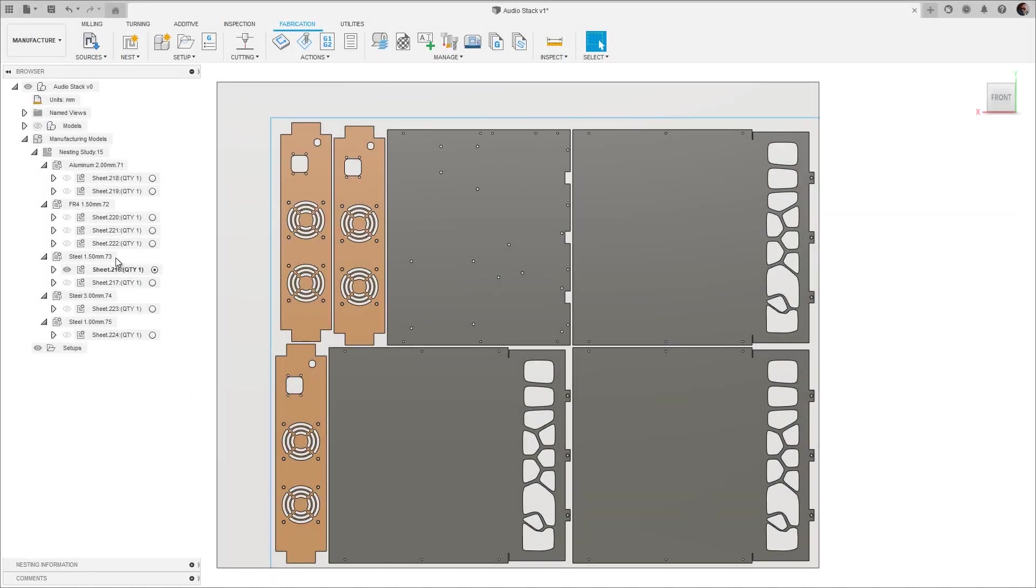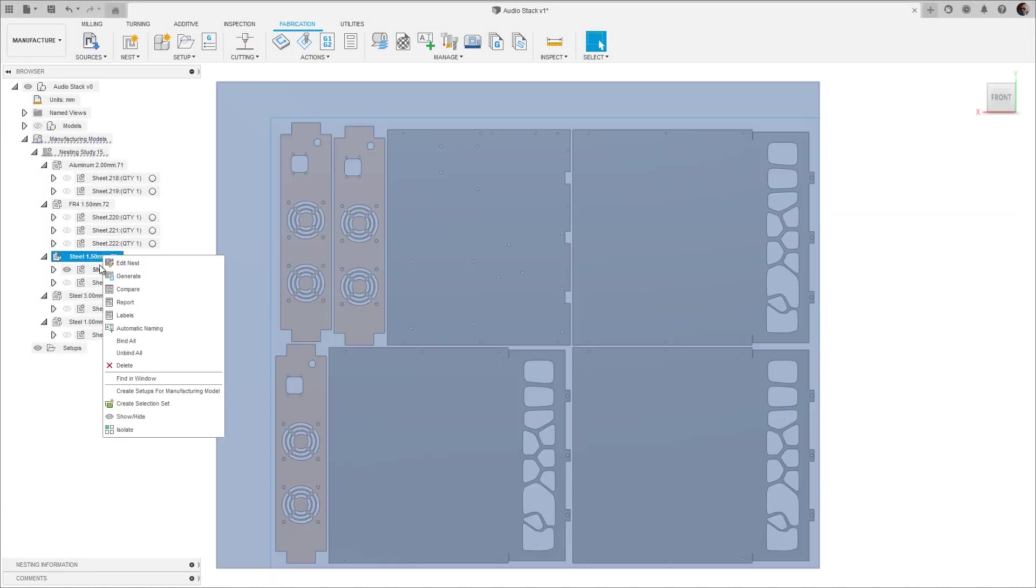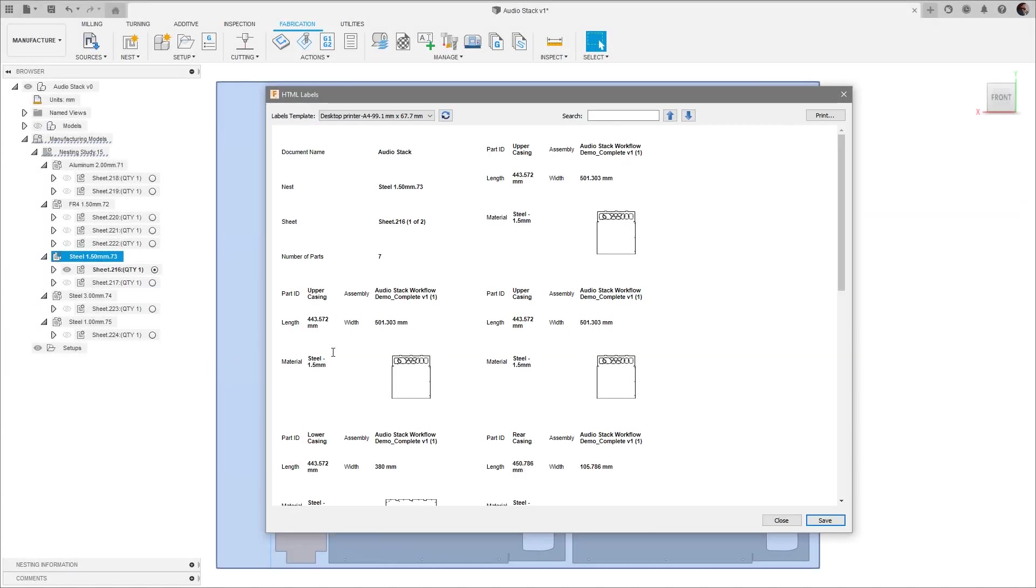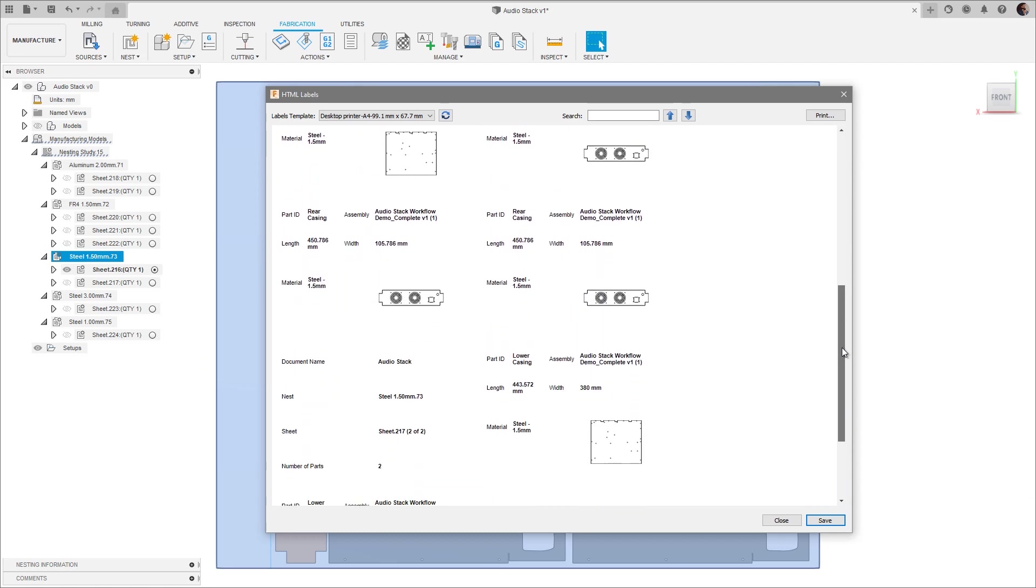And that's all there is to it - easy, customizable labels to help you identify your parts once they've been manufactured.